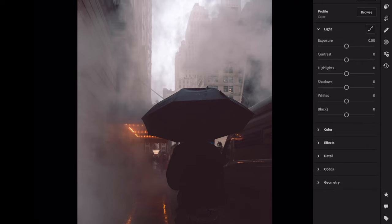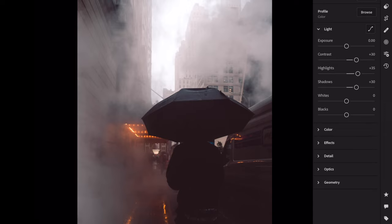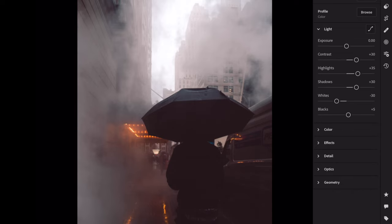Open the light section. Contrast plus 30, highlights plus 35, shadows plus 30, whites minus 30, blacks plus 10.